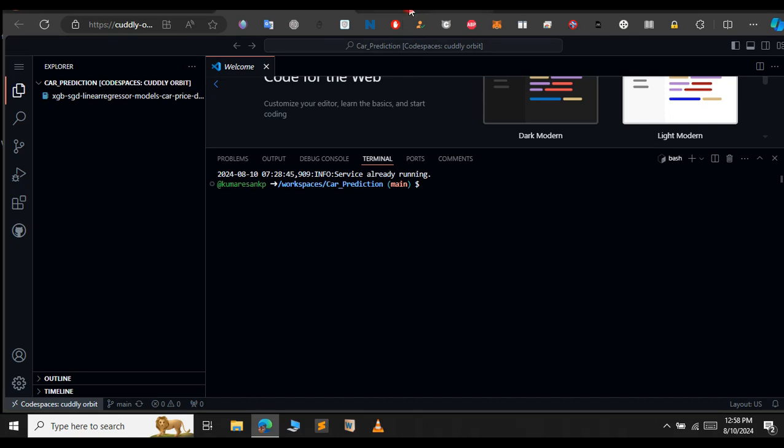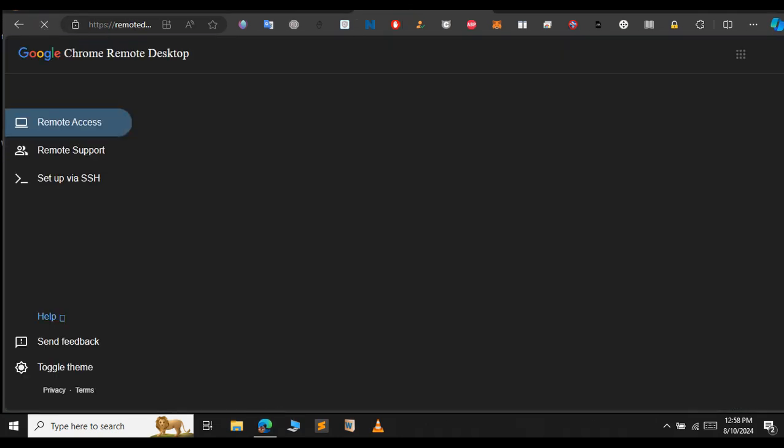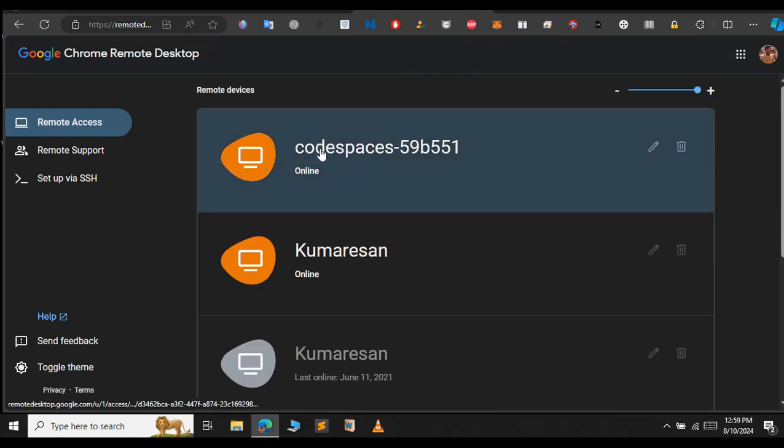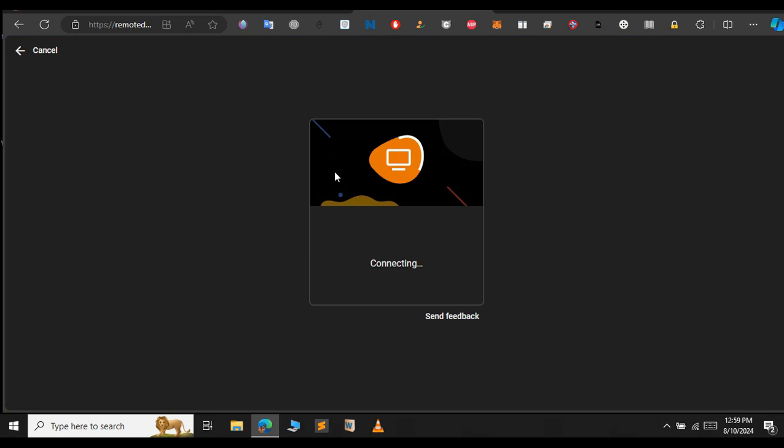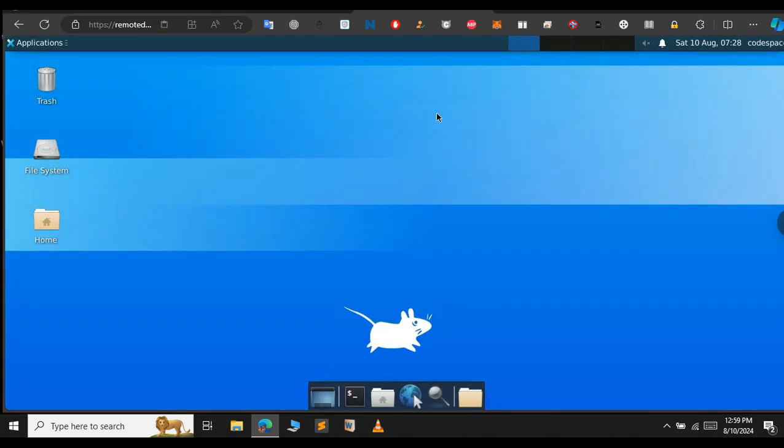So, you can see it says running. Now, refresh this remote desktop page. Now, it says online. Click on this. We will connect it to the RDP. Enter the pin that you have set earlier. Now, we got successfully connected to this Linux RDP.